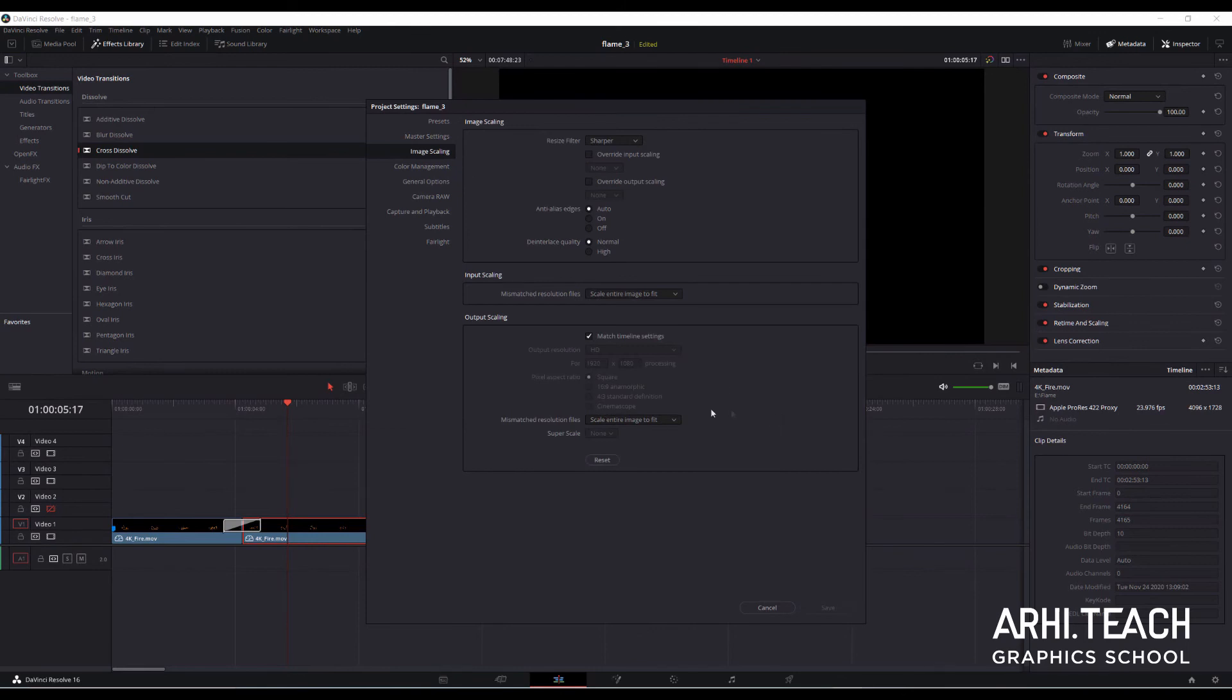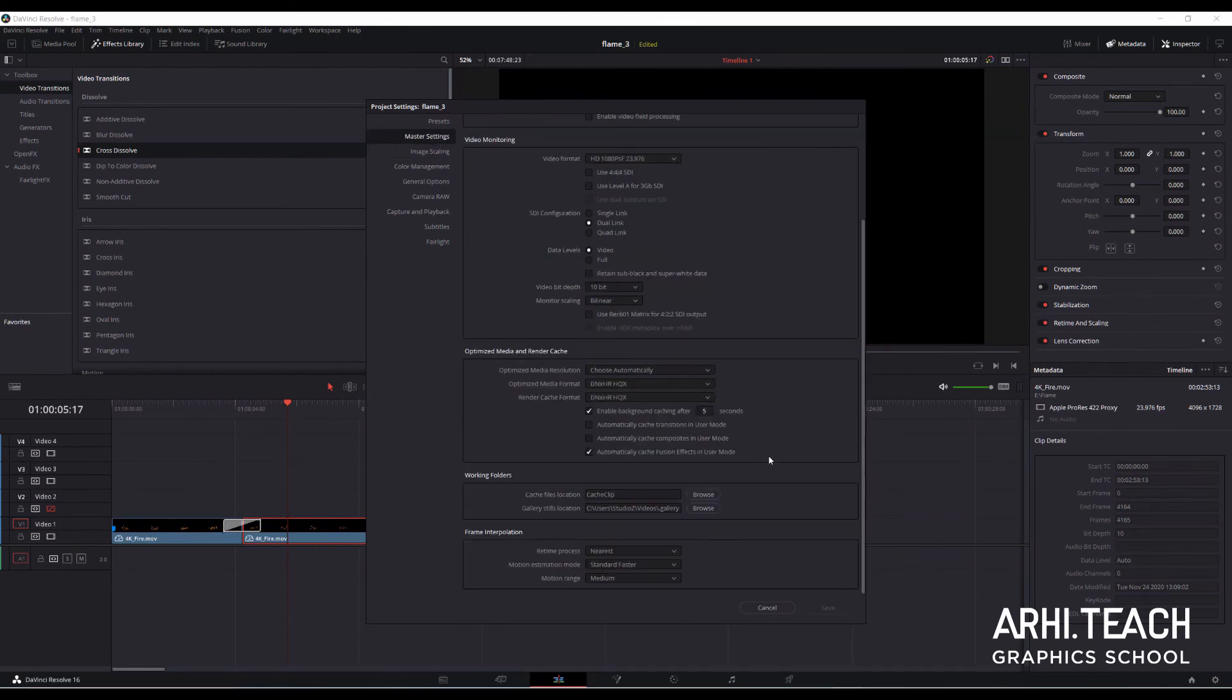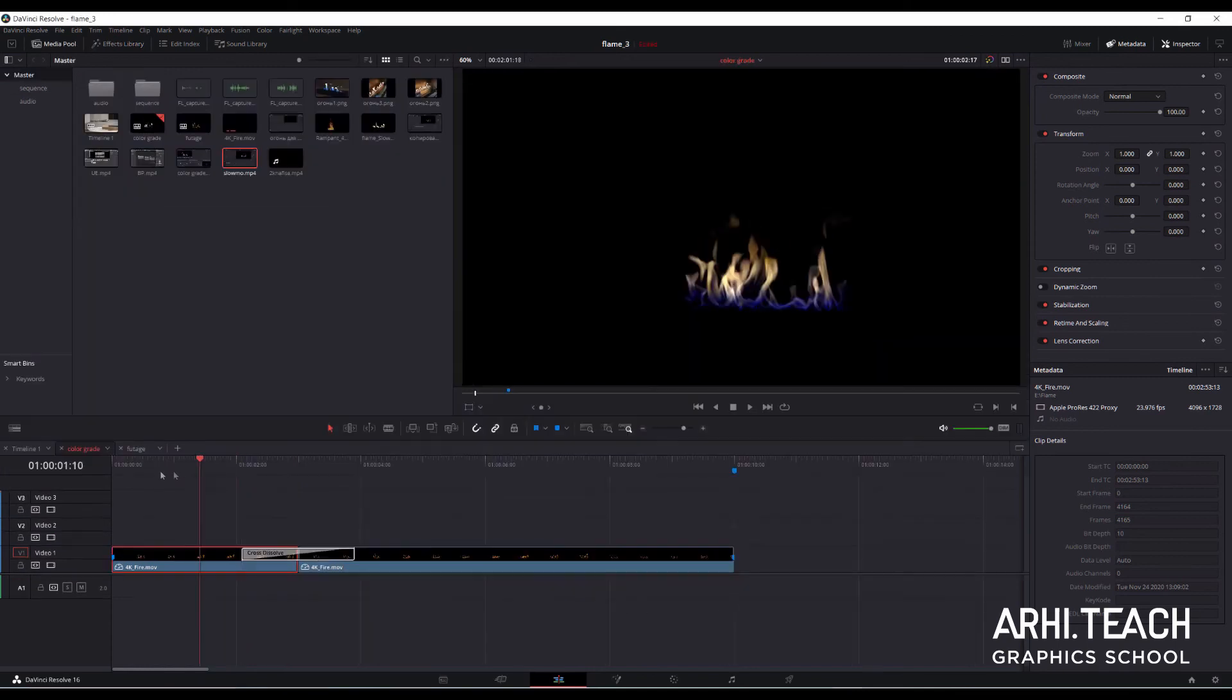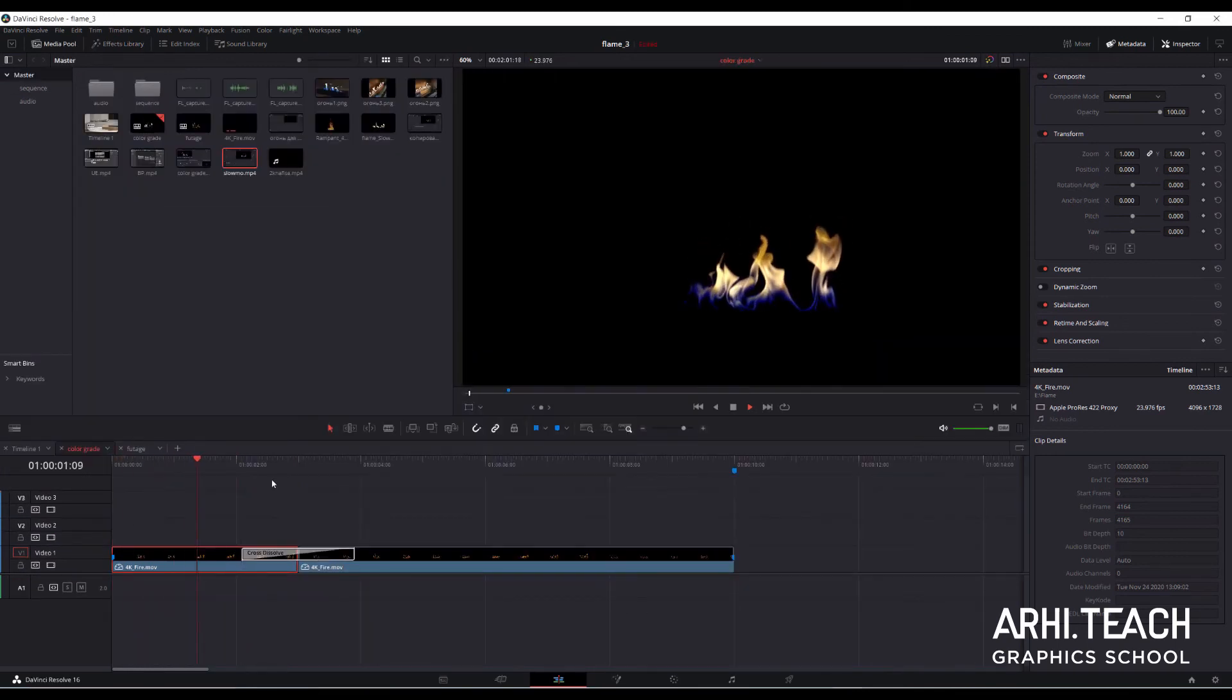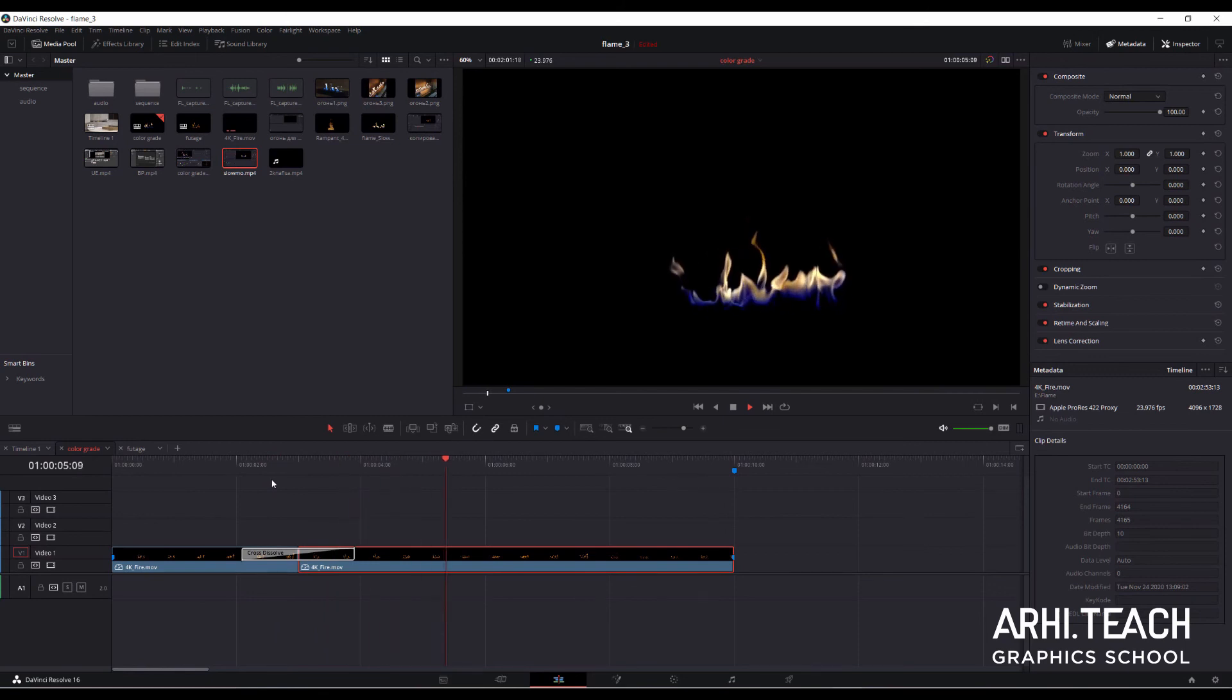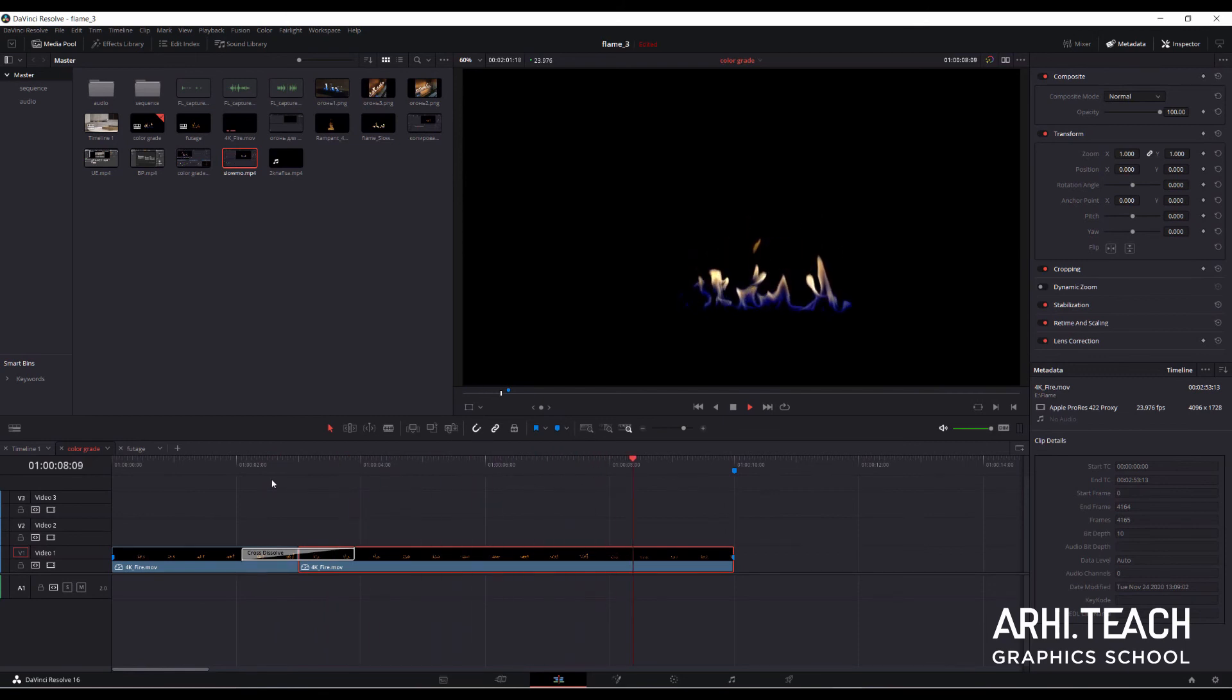Let's fix the situation. Turn on the frame interpolation process in the DaVinci settings, Optical Flow and Enhanced Better mode. With these options, DaVinci finishes the painting in missing frames using its built-in algorithm. This allows you to slow down the source of the frame rate of 24 frames per second, 5 times with no visible jumps.